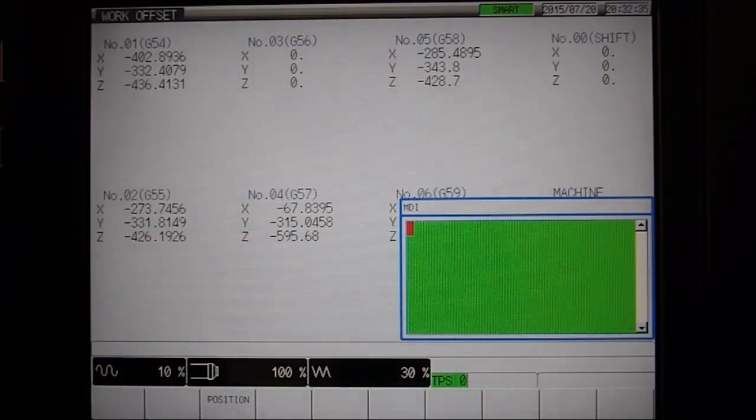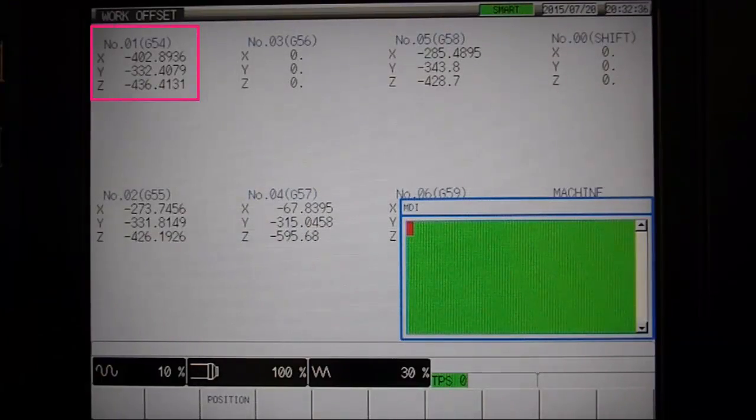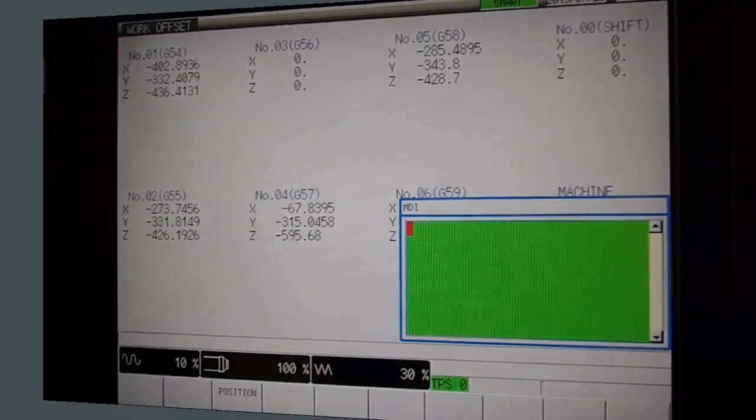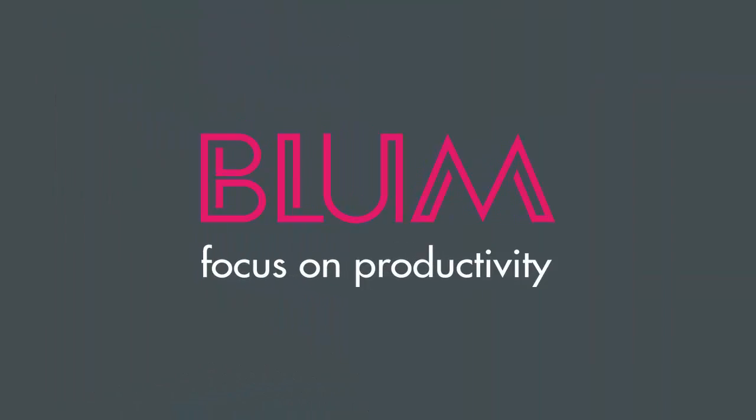Check the work offset page to verify your results.